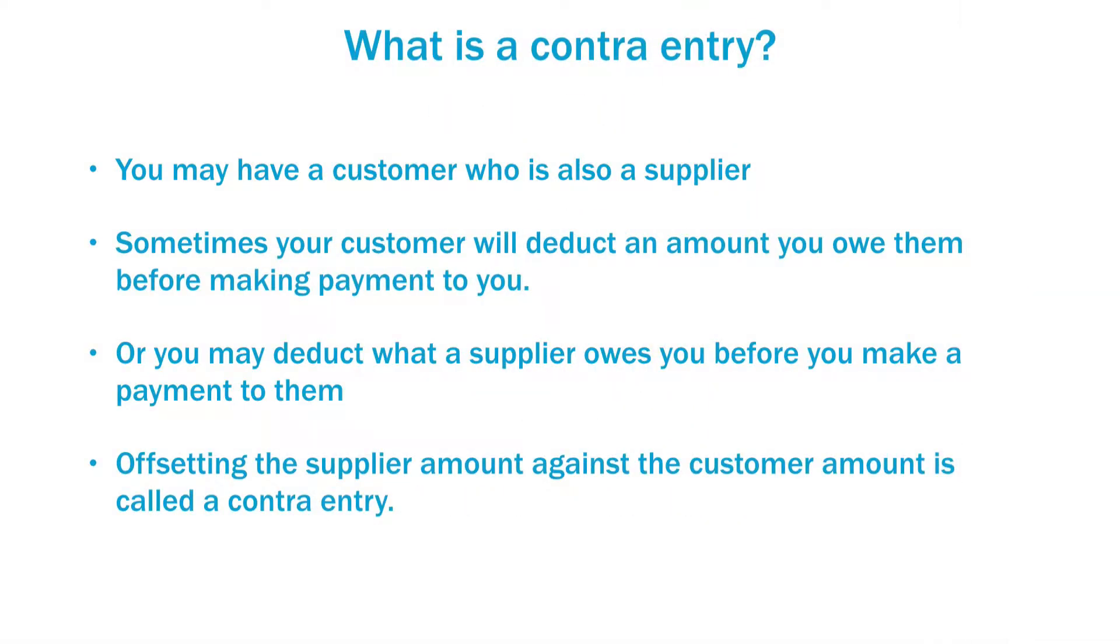Offsetting a supplier of mine against a customer of mine is called a contra entry and that's what we're going to take a look at in Xero.